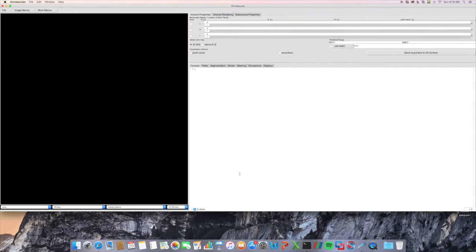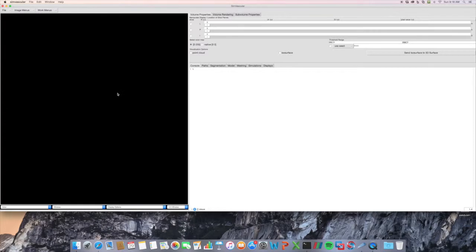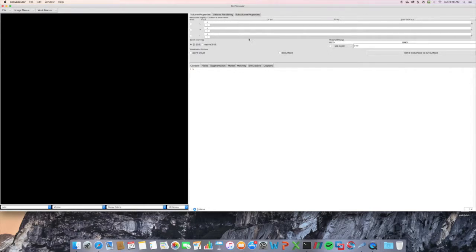You can see a few different things over here. We have our black 3D window, and then over here on our right we have the area where you can access the functionality of SimVascular. Then over here we have some simple work menus to help facilitate the use of SimVascular.